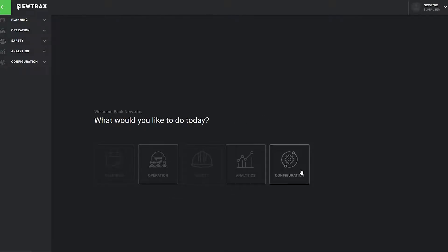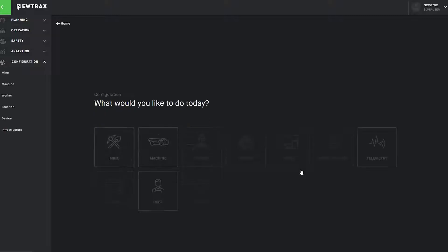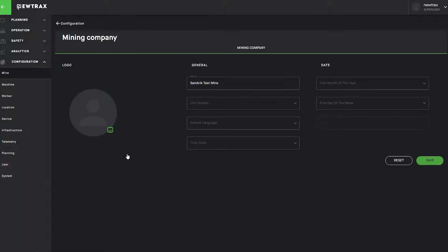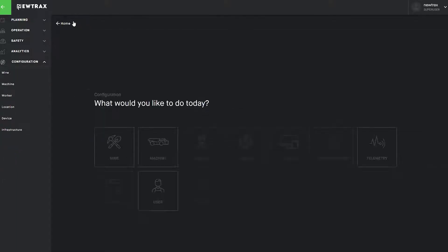First, information specific to the mine is created and configured, such as the name and location, which will subsequently be populated and applied to all machines, personnel, and equipment associated with that specific mine.